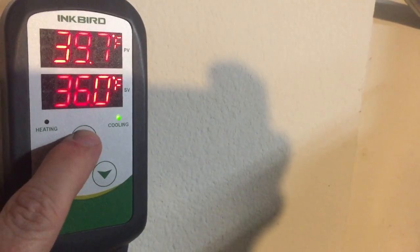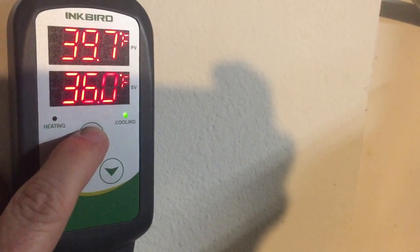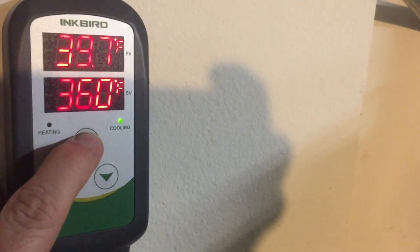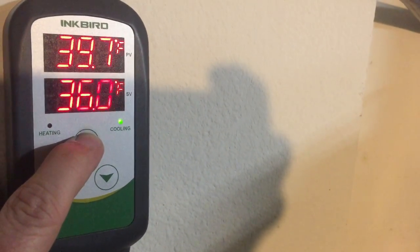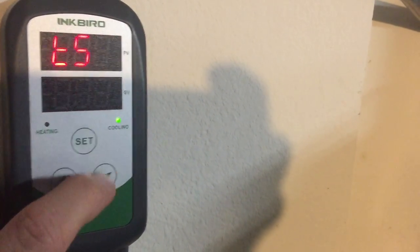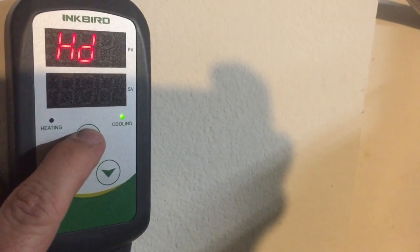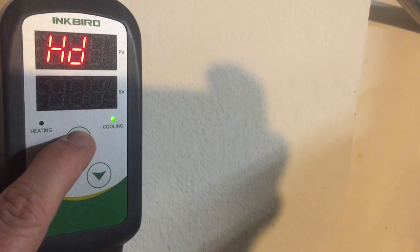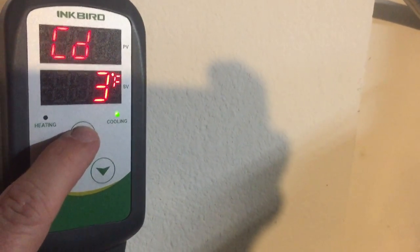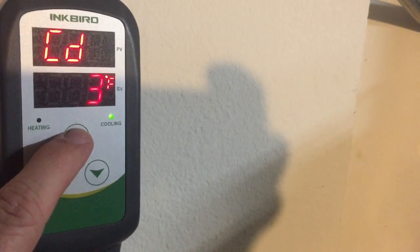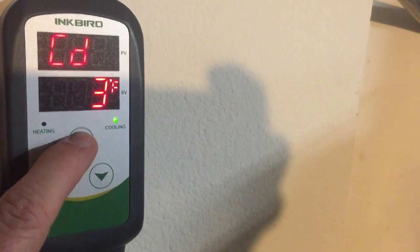Well it reset itself here because I was in pause mode too long. So let's go back to the settings again. Set. 3 degrees for the HD, 3 degrees for the CD.